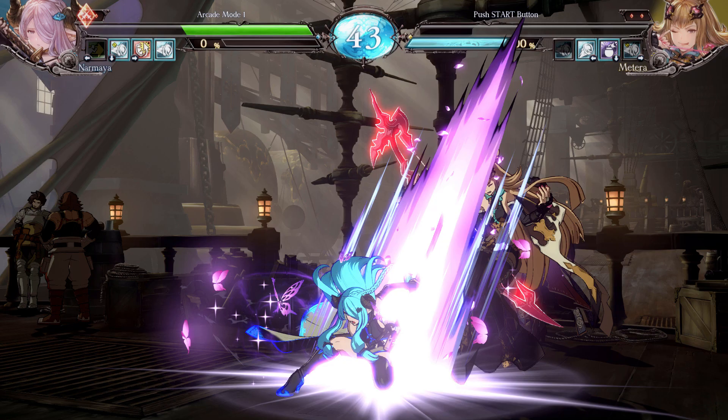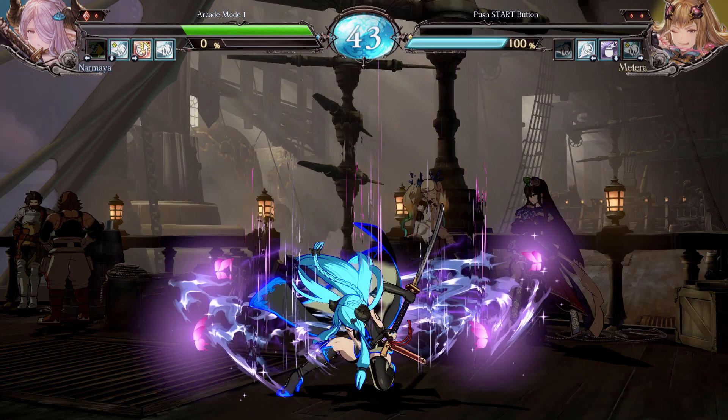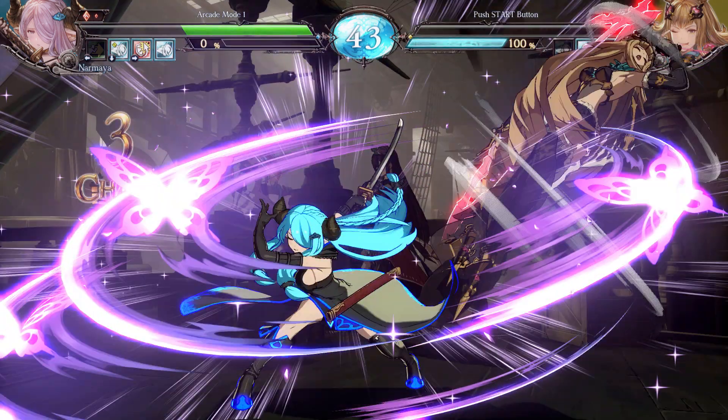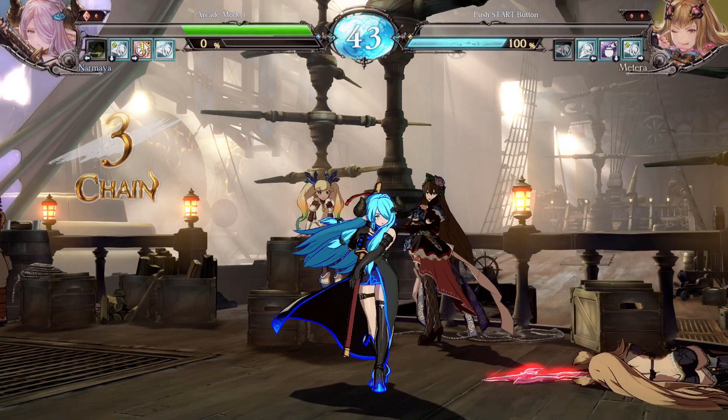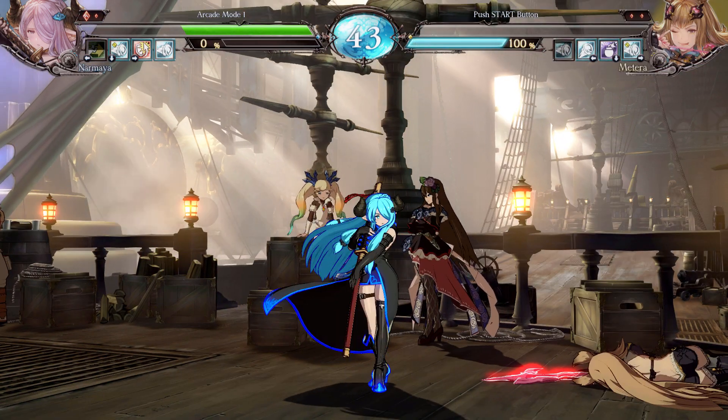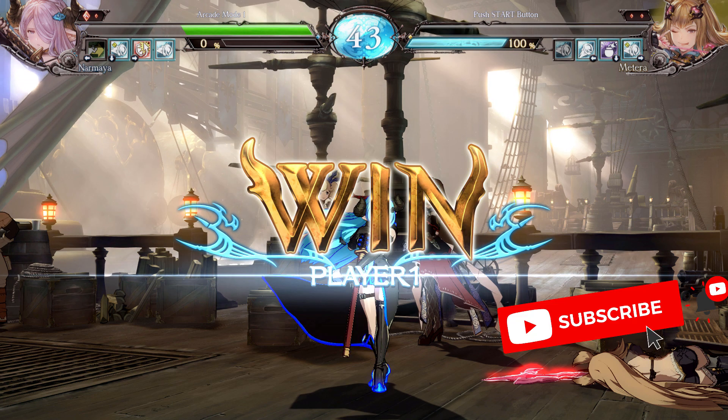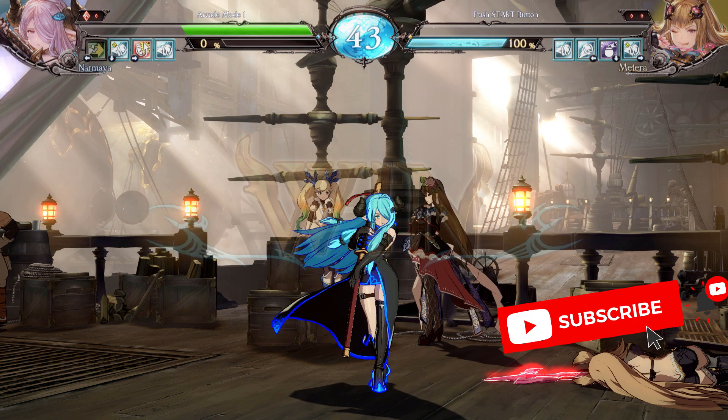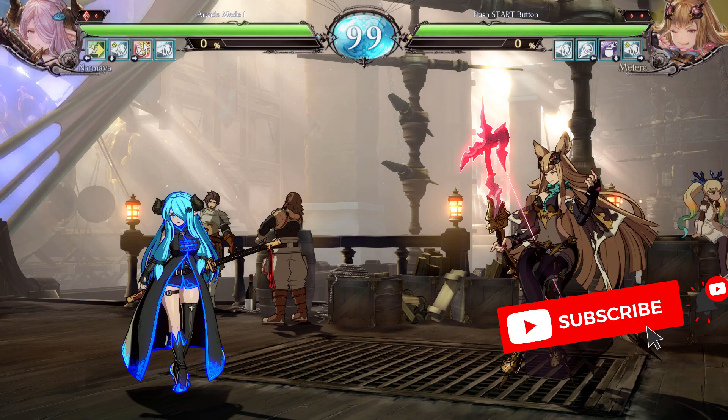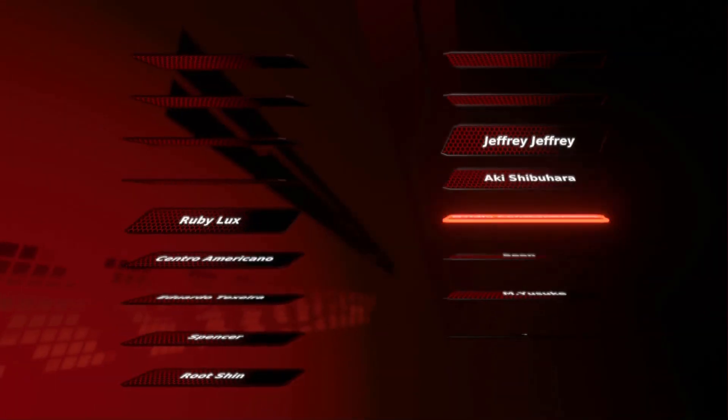So Narmaya is going to be the first one of this new Granblue Fantasy series shading in Blender, starting off with Narmaya, then Zui, then Zeta, then Yuel, okay? So don't miss it out.